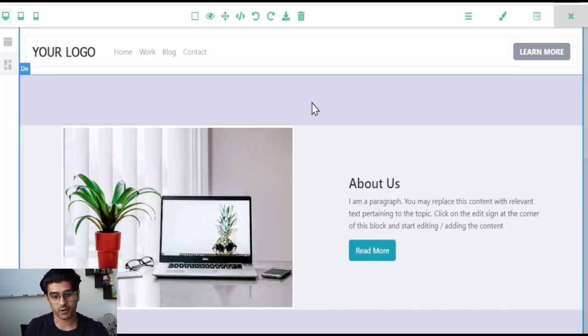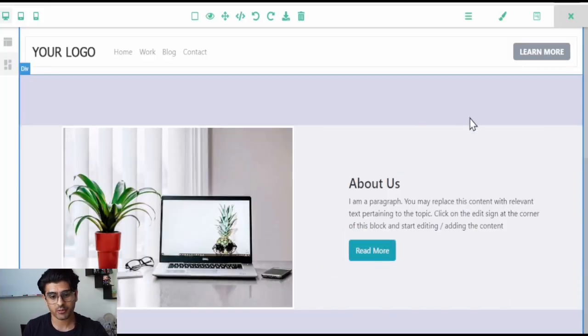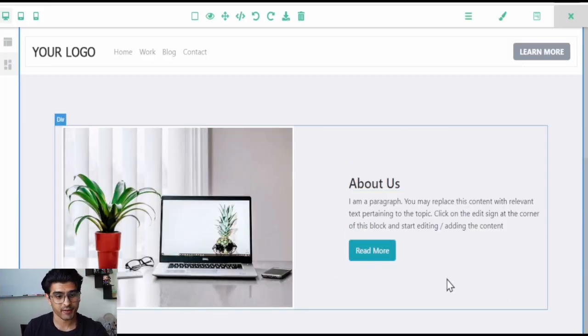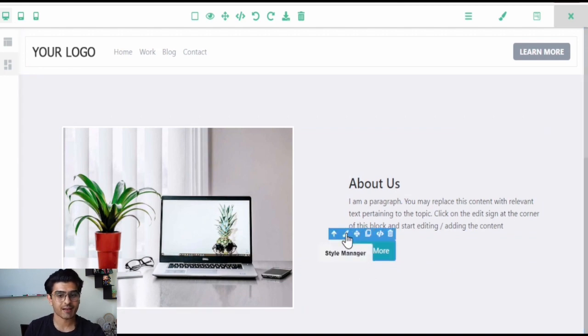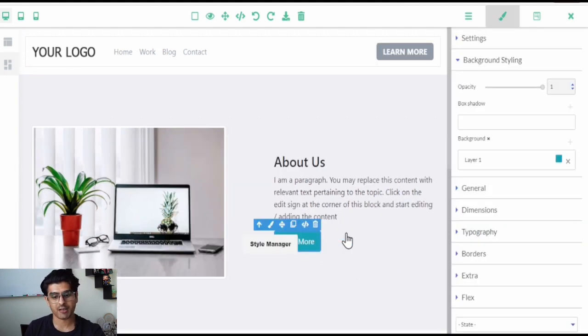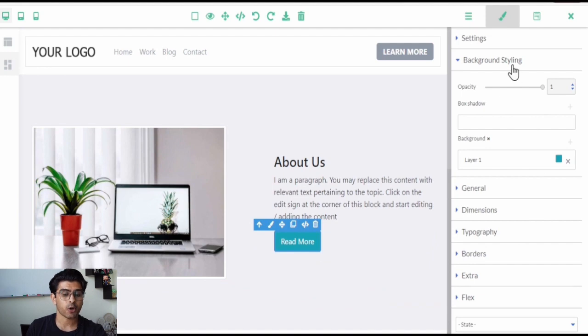As we see here, we already have a content block with the button. You can start by clicking once on the button and then click on the style manager icon from the top right panel.